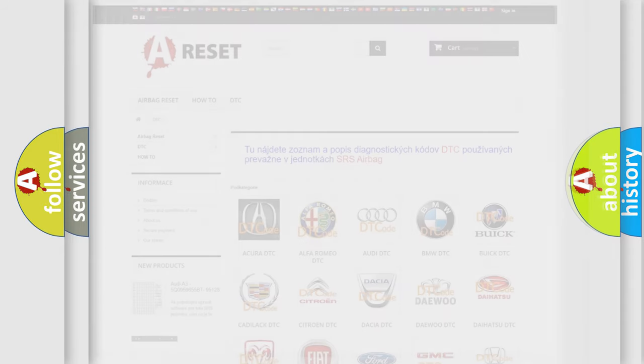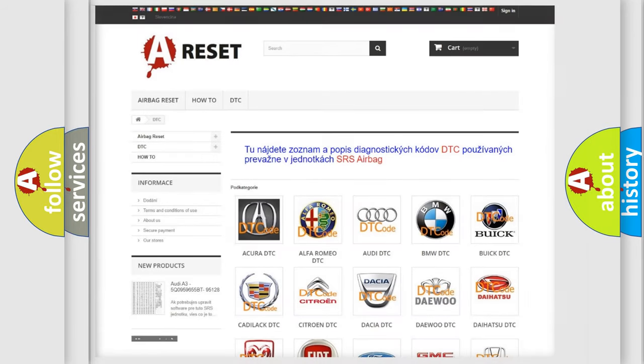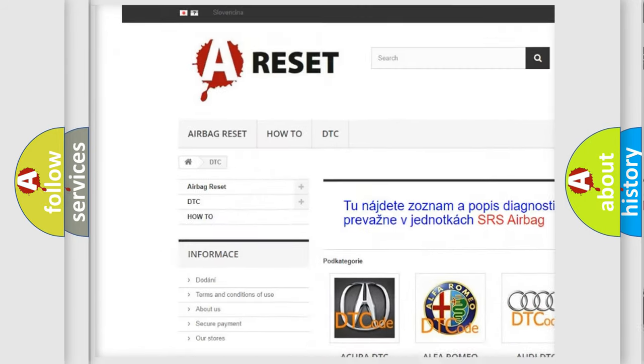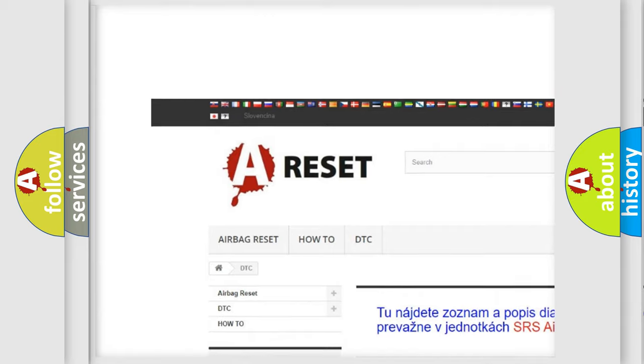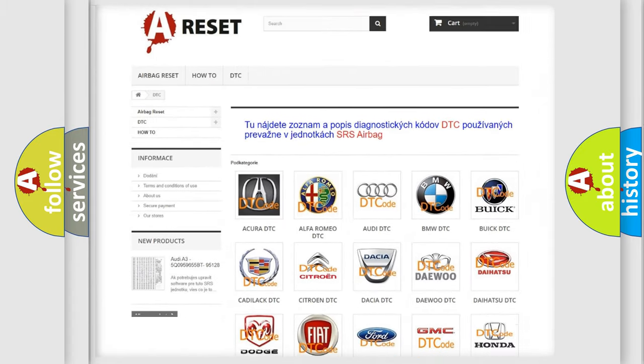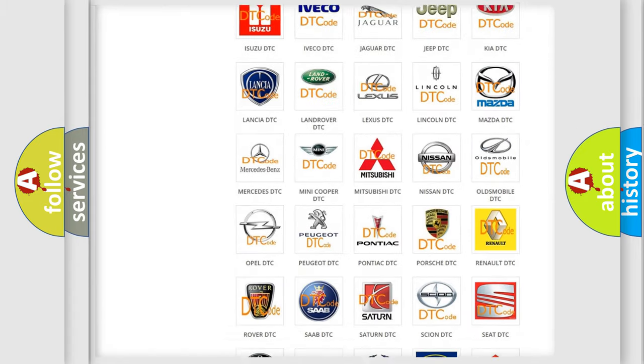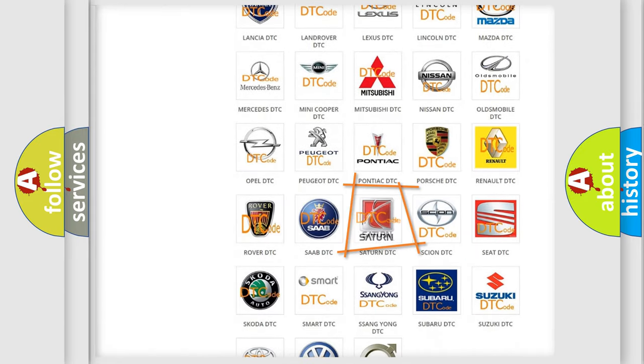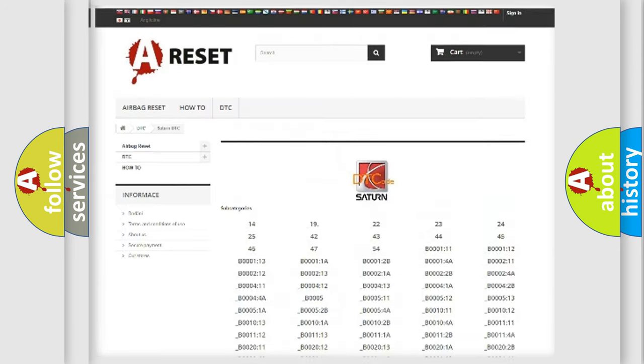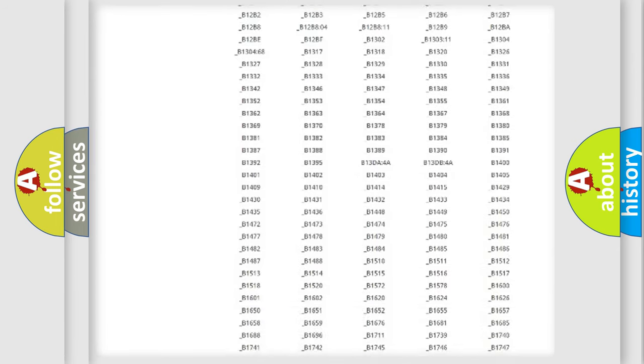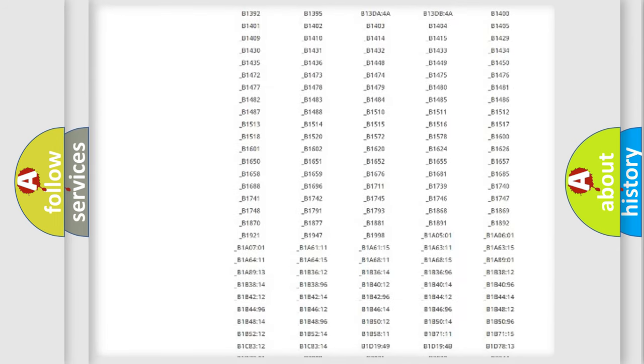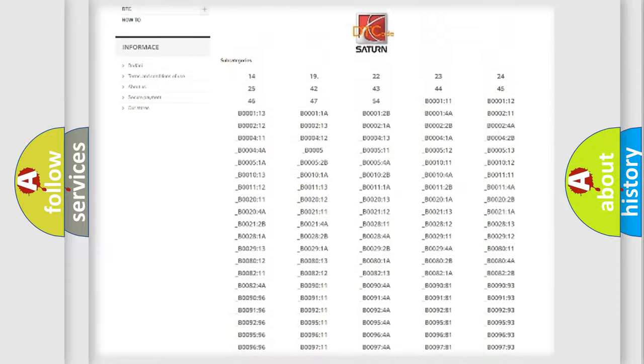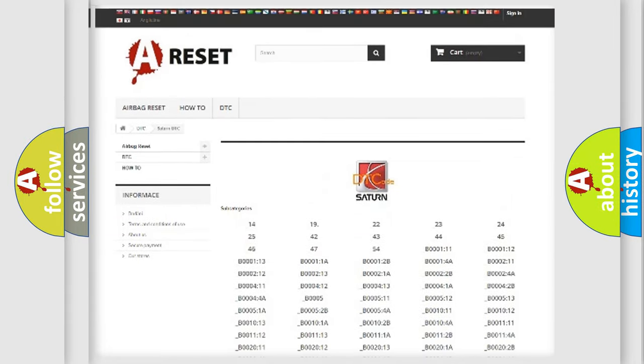Our website airbagreset.sk produces useful videos for you. You do not have to go through the OBD2 protocol anymore to know how to troubleshoot any car breakdown. You will find all the diagnostic codes that can be diagnosed in Saturn vehicles,